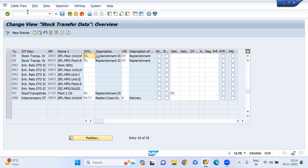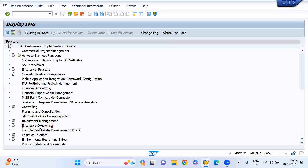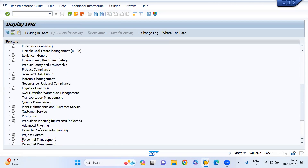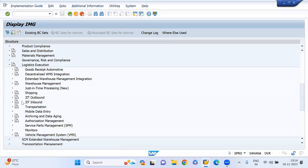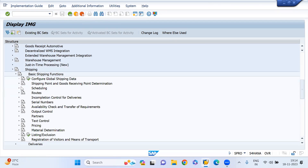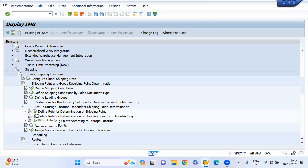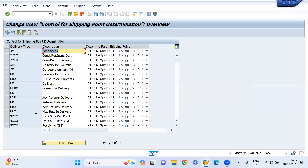We are activating shipping point determination at this delivery type for the storage location level. Go to SPRO, then Logistics Execution, then Shipping.